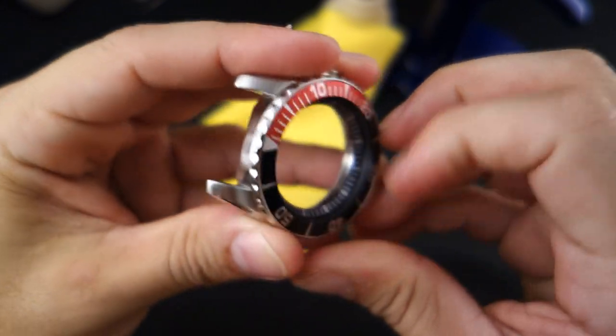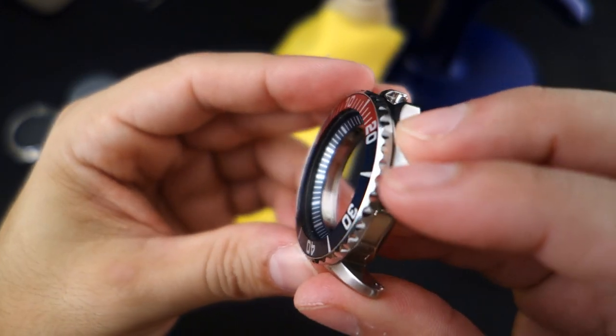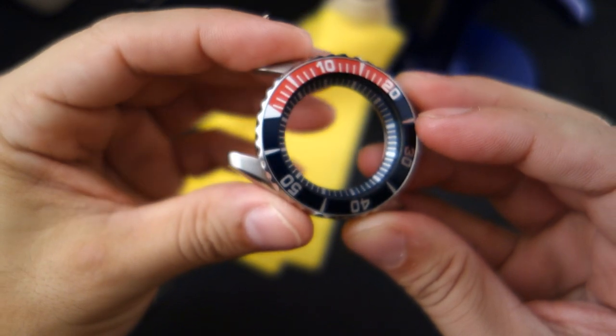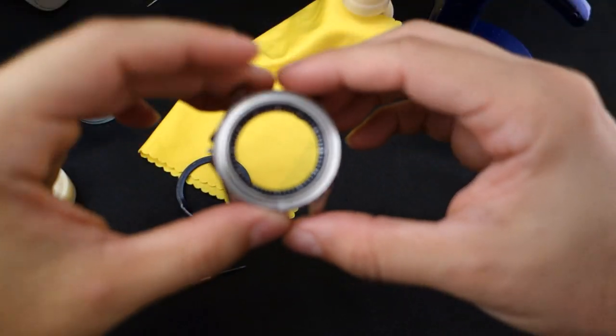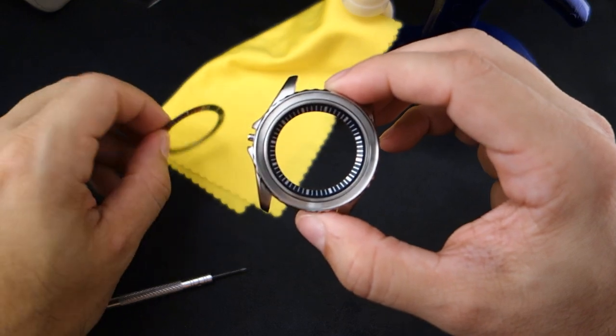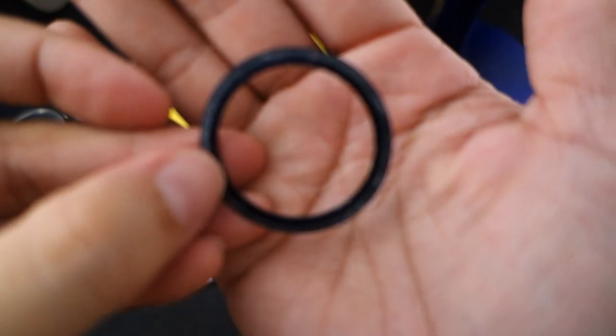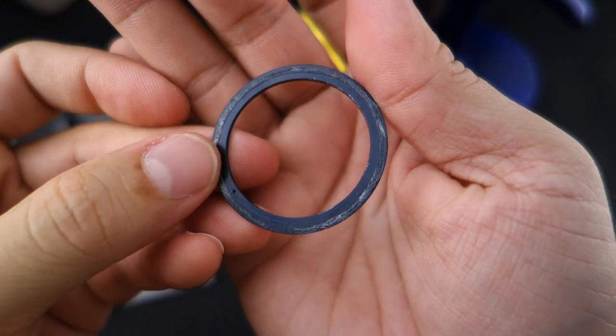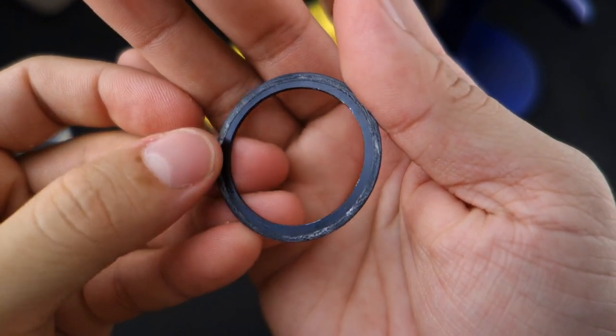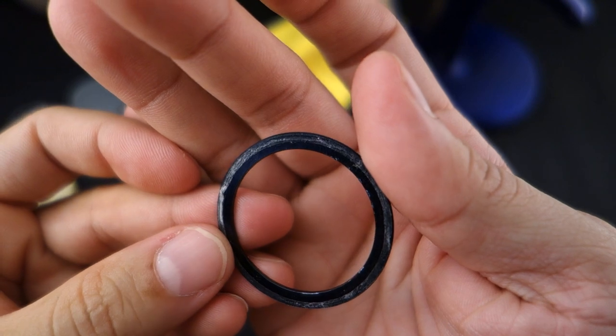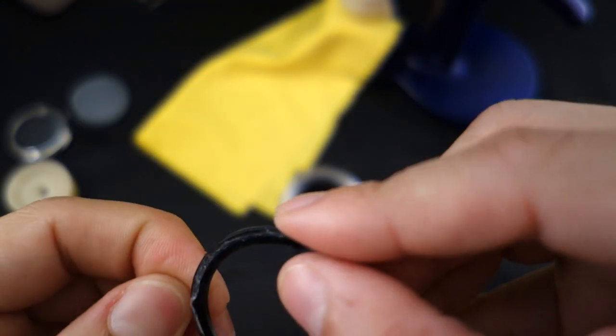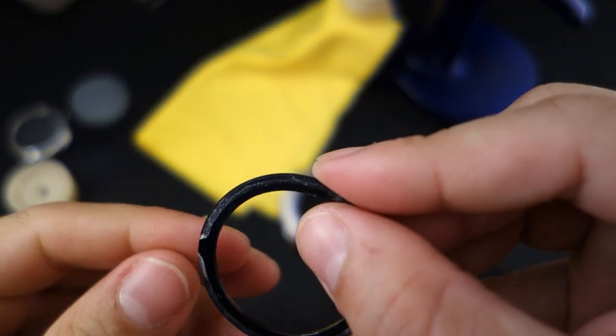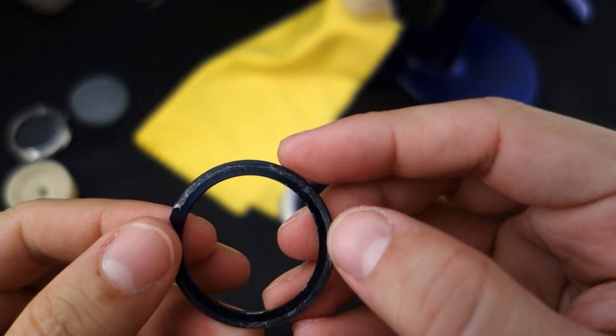I'm also gonna pop off this bezel insert. How do I do that? I am not sure how to do that. I'll be right back. All right, we got the insert off. It's just held together with contact cement, just like what I use. I polished up the edge of the bezel with my rotary tool.